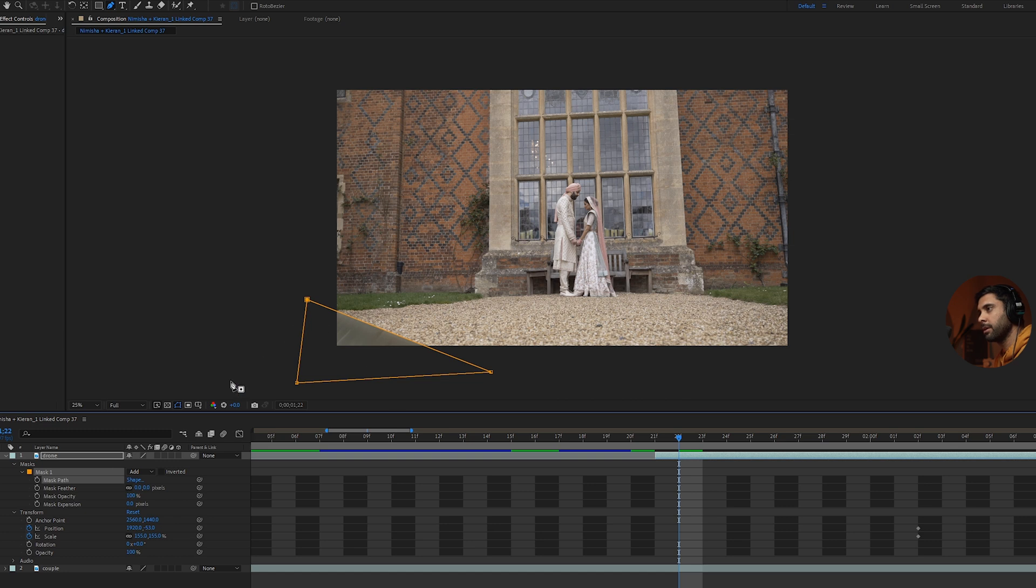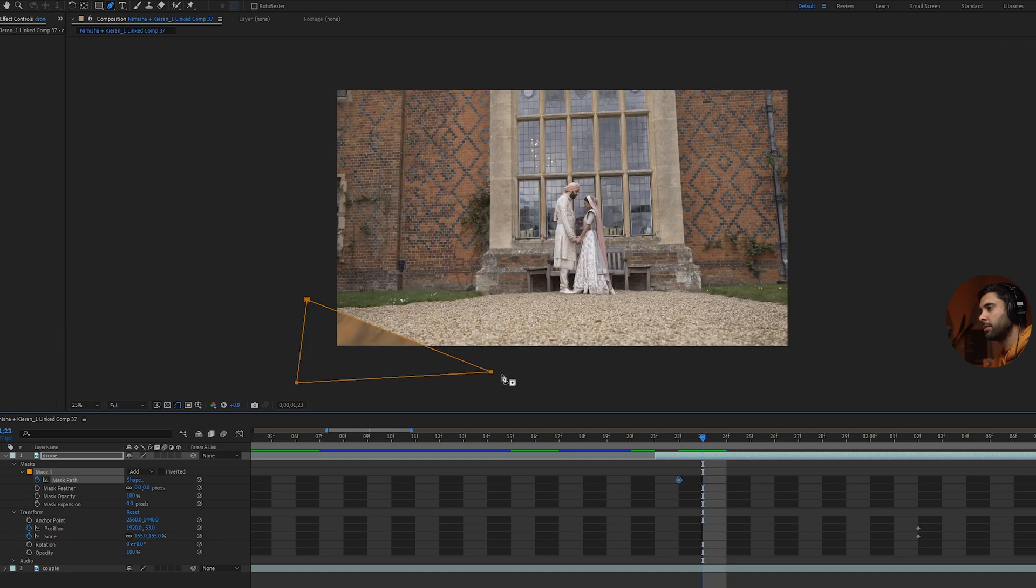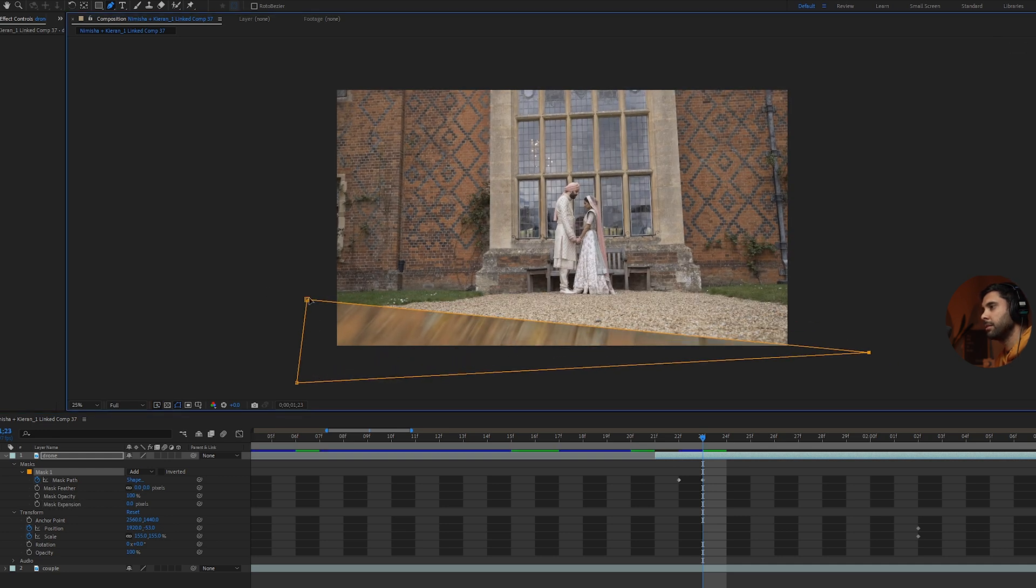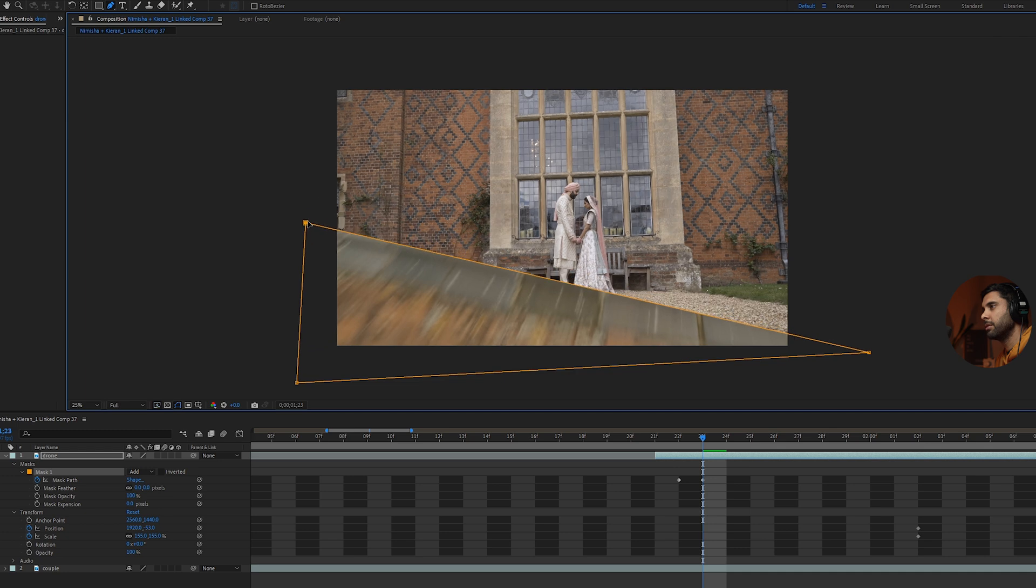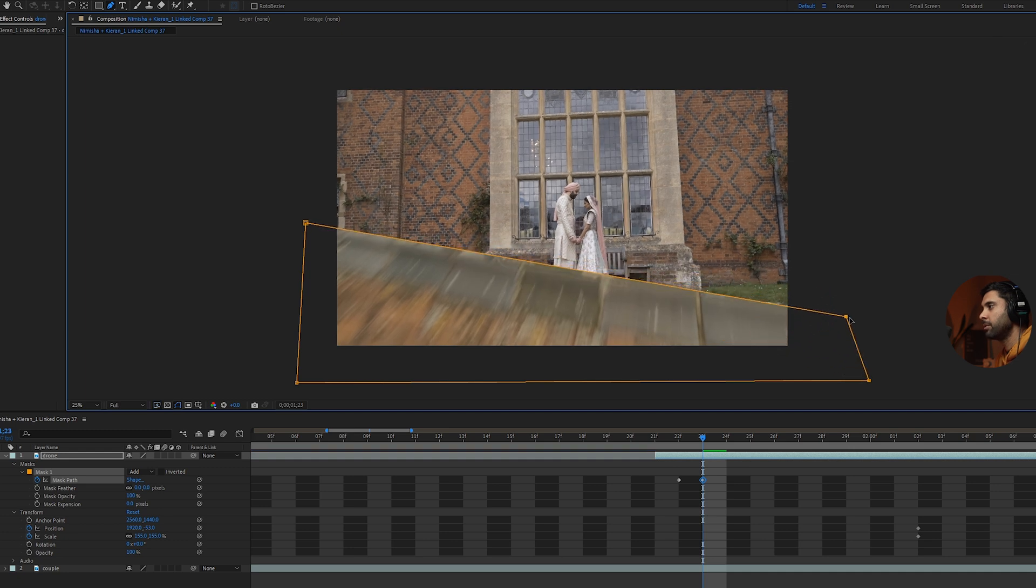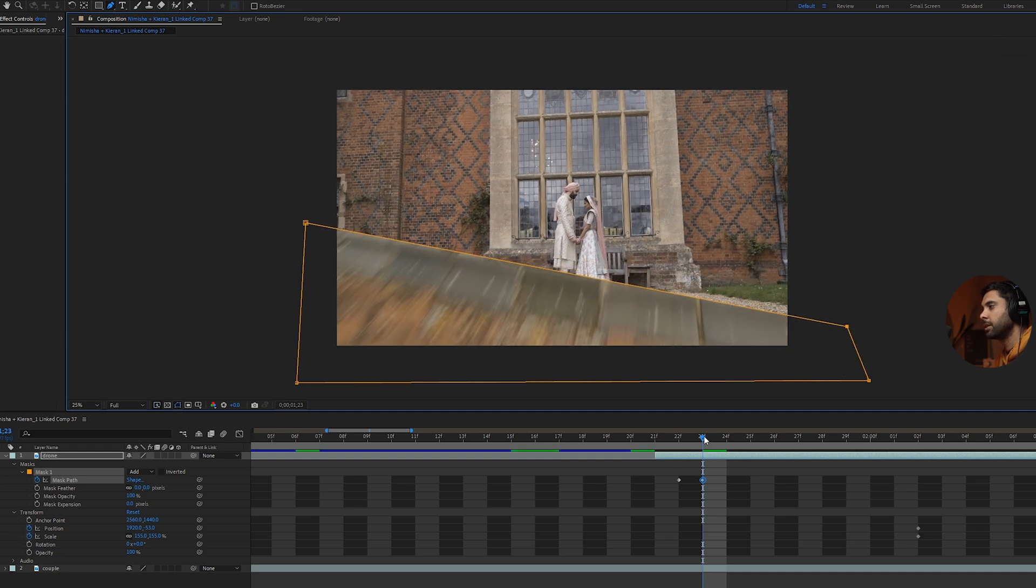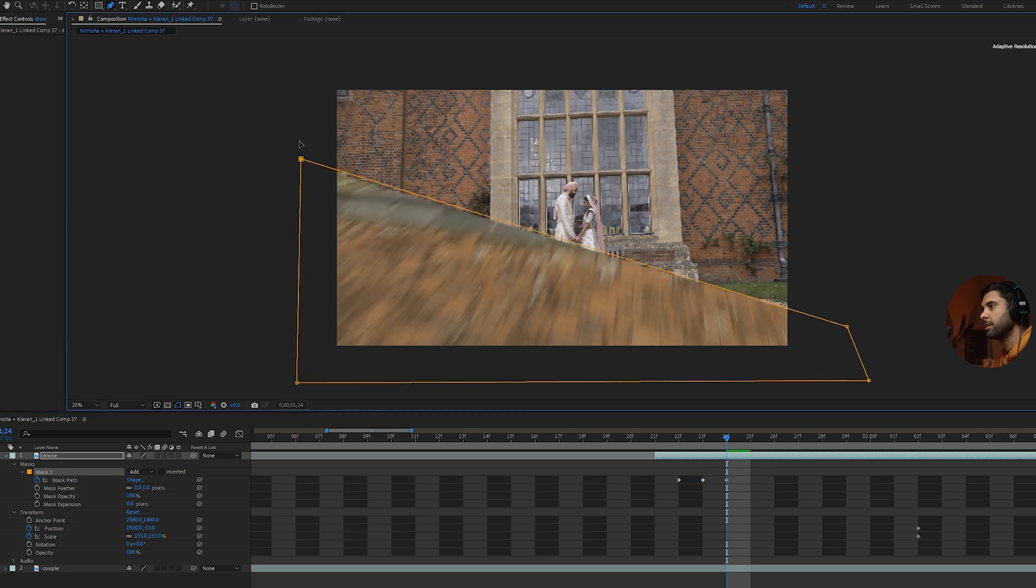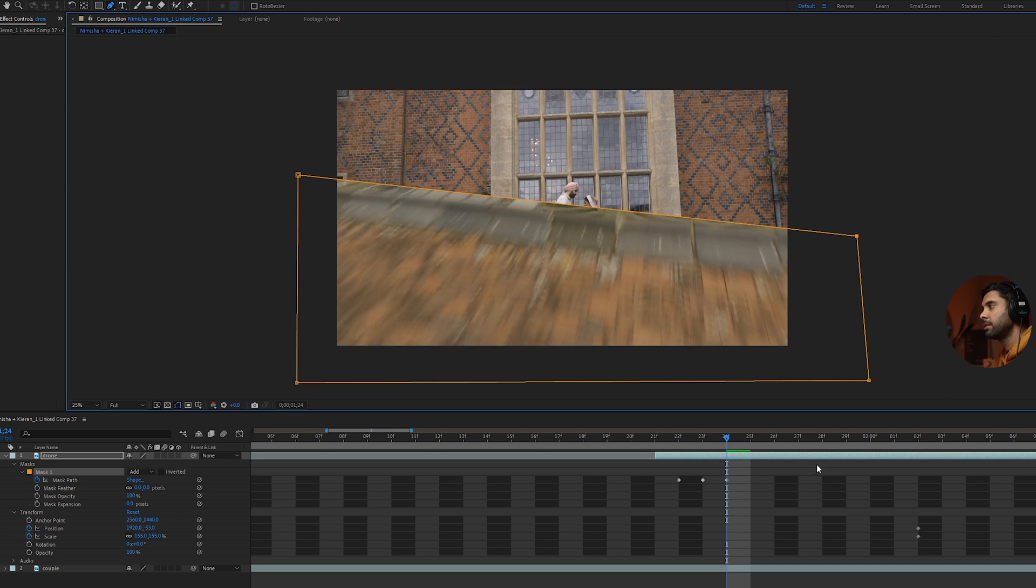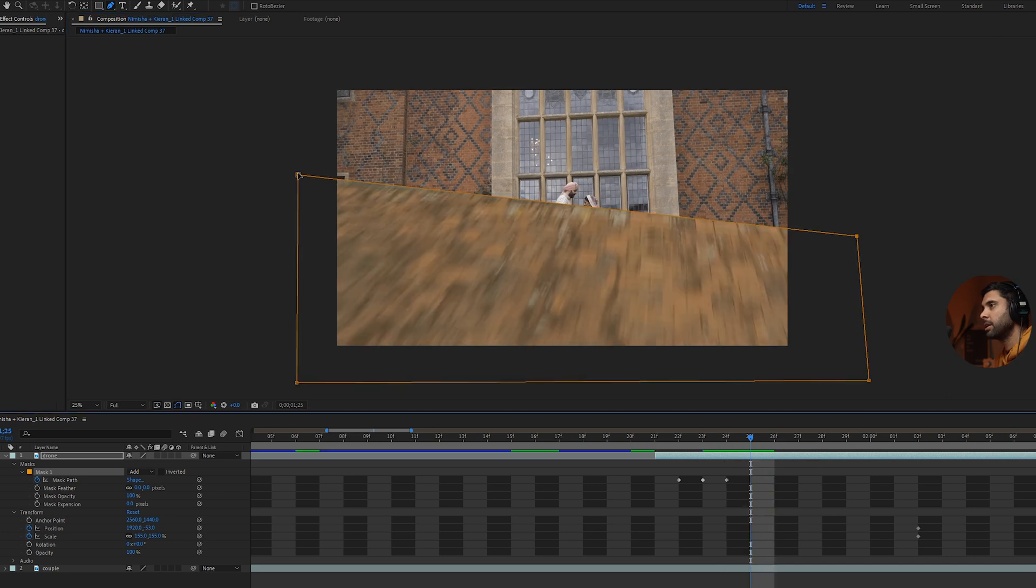Once that mask is created, down here in the drone part of the clip, you can just press on expansion. Make sure that the mask path keyframe is selected, go to the next keyframe, make sure it's an expansion. And then this is the really boring and tedious part of masking, obviously, but it has to be done. Just go frame by frame. It's actually quite quick, so there's not actually that many frames in this one.